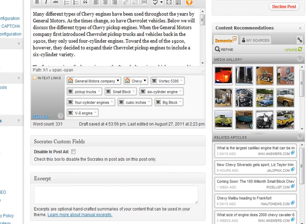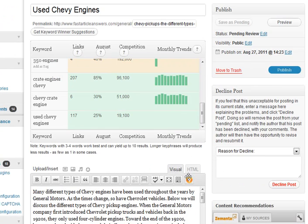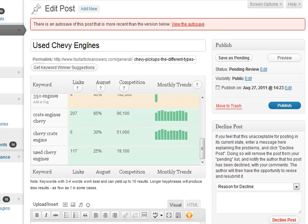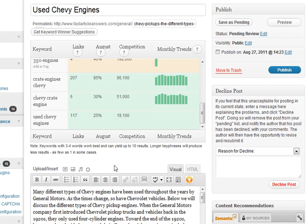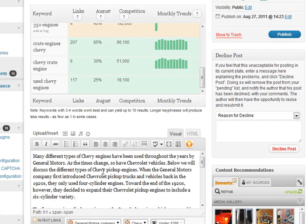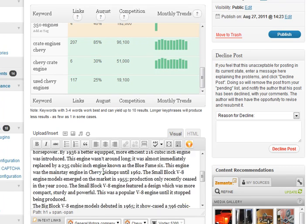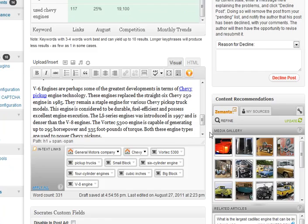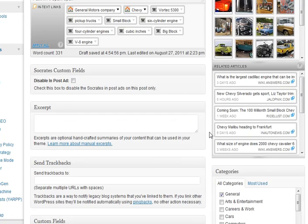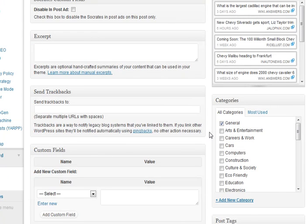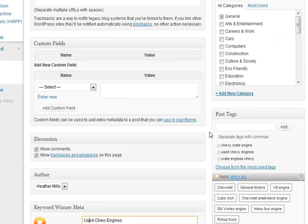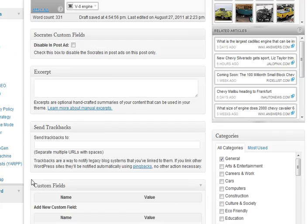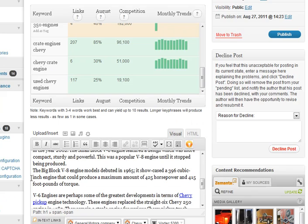So once I've done that, I can choose to add a cool picture if I want, or I can just simply choose to hit publish. And when I do that, then I've got an optimized post for used Chevy engines. And I know it's got low competition. I've optimized it in my post. It's in my URL. It's in my title tag for my title, and it's in my tags, and it's also here in the meta information. So that's how you can really begin to optimize this.